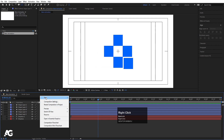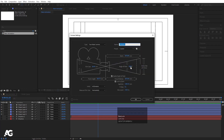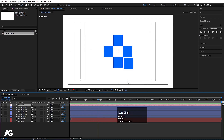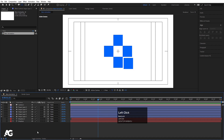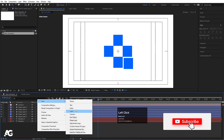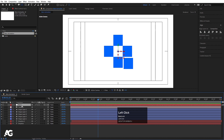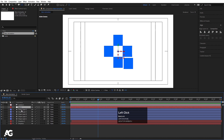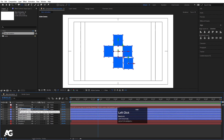Now right-click, choose New, and create one Camera. In angle of view, I'm going to choose 10, and hit OK. Select all the shape layers — not the text, only shapes — and convert them to 3D. Right-click again, choose New, and create one Null Object. Also convert that null object to 3D.